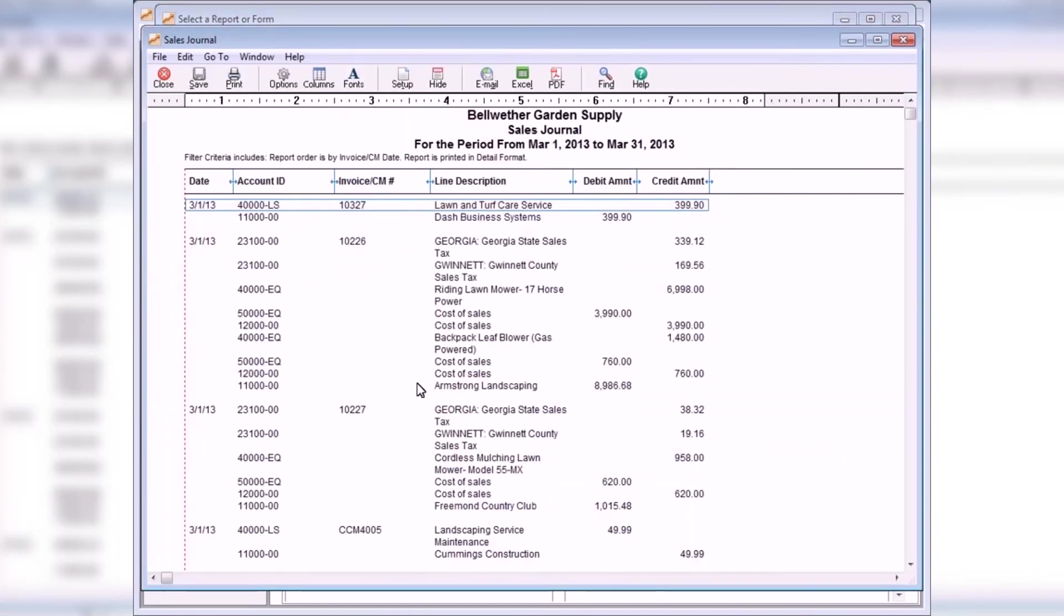The Sales Journal Report lists all sales invoices and credit memos for the selected date range with related general ledger distributions. It can be useful for reconciling sales and for verifying general ledger postings.